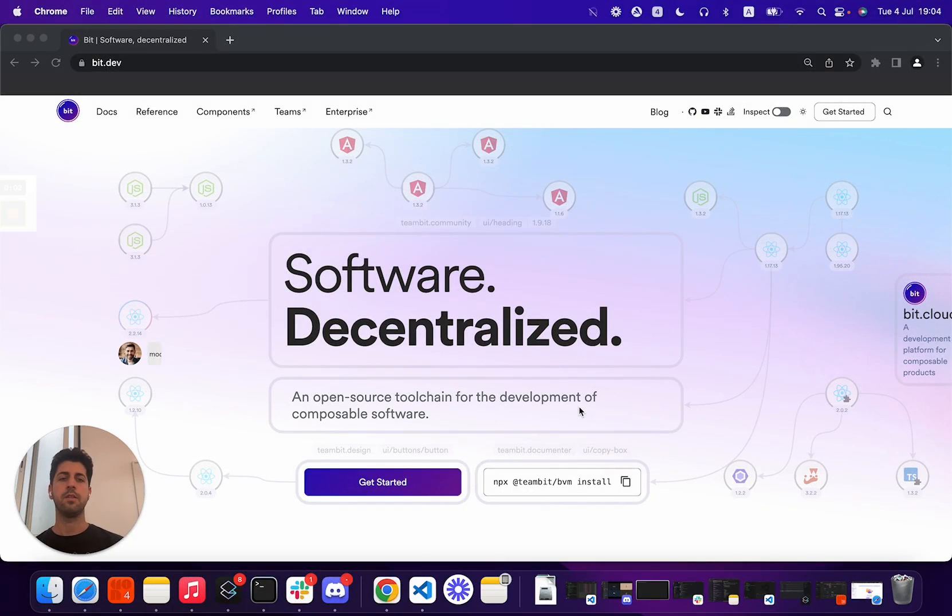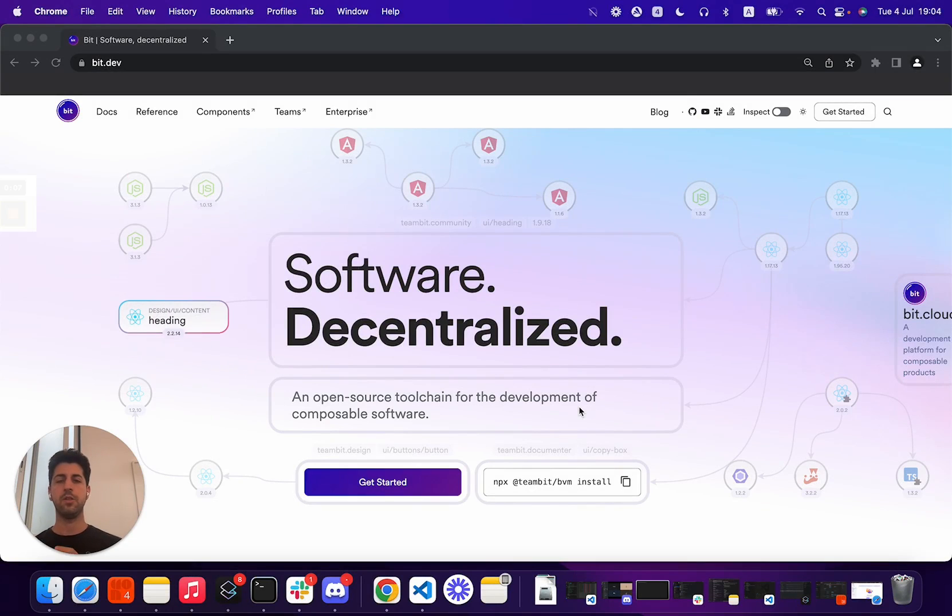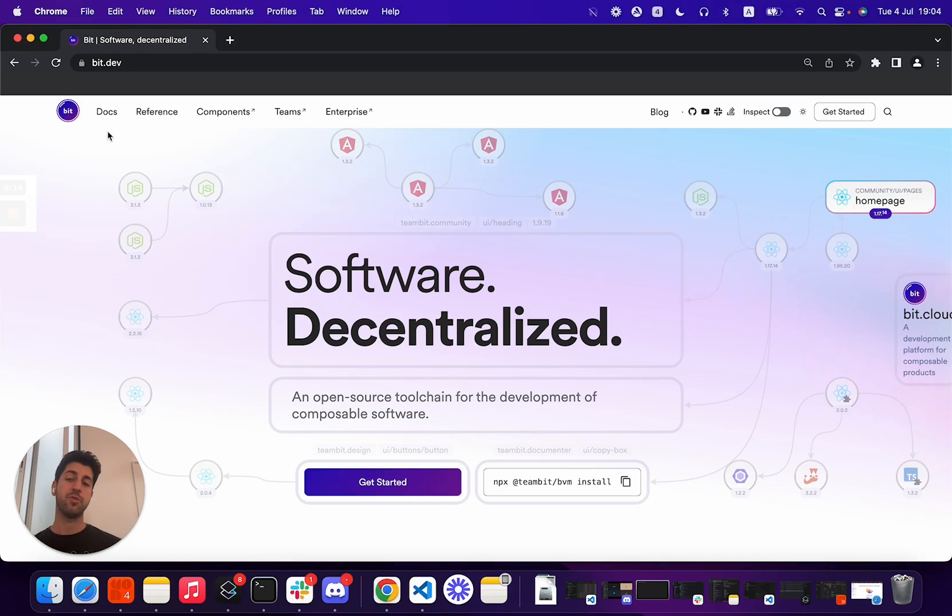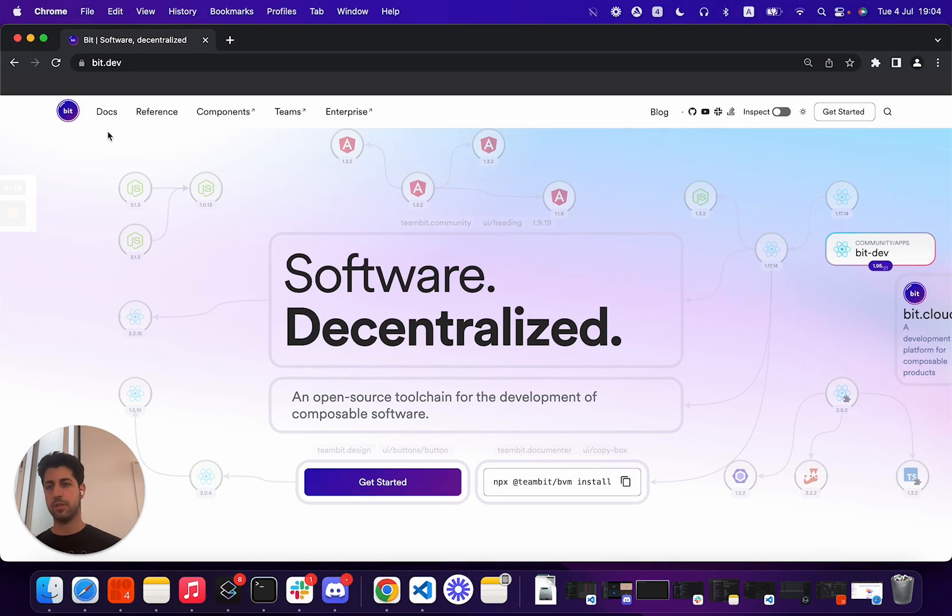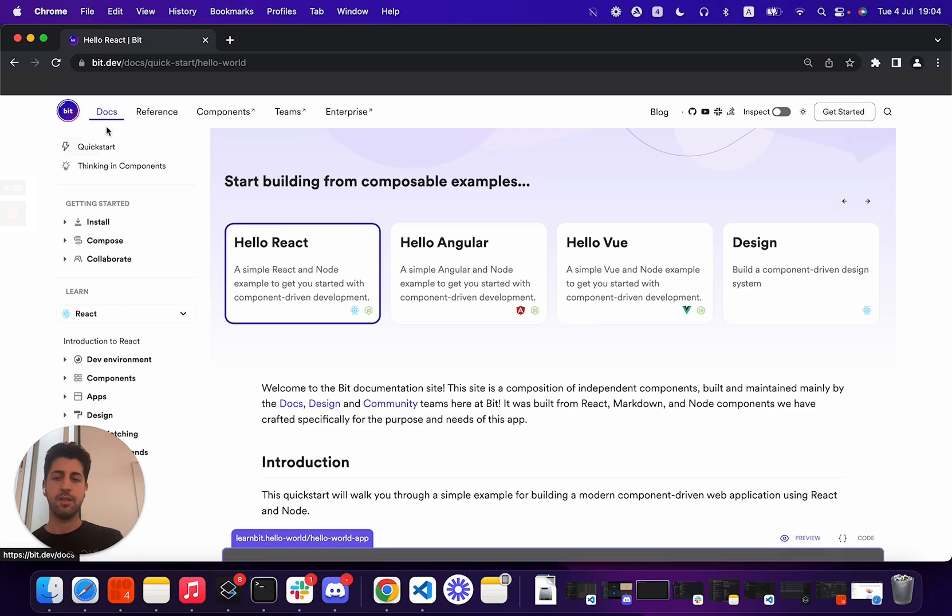Hello, my name is Tai, and in this quick video, we'll go over how to create and operate a small Bit workspace. I'll demonstrate on the React template. However, the same goes for Vue, Angular, Lit, Stencil, Node, and any other environment in Bit.